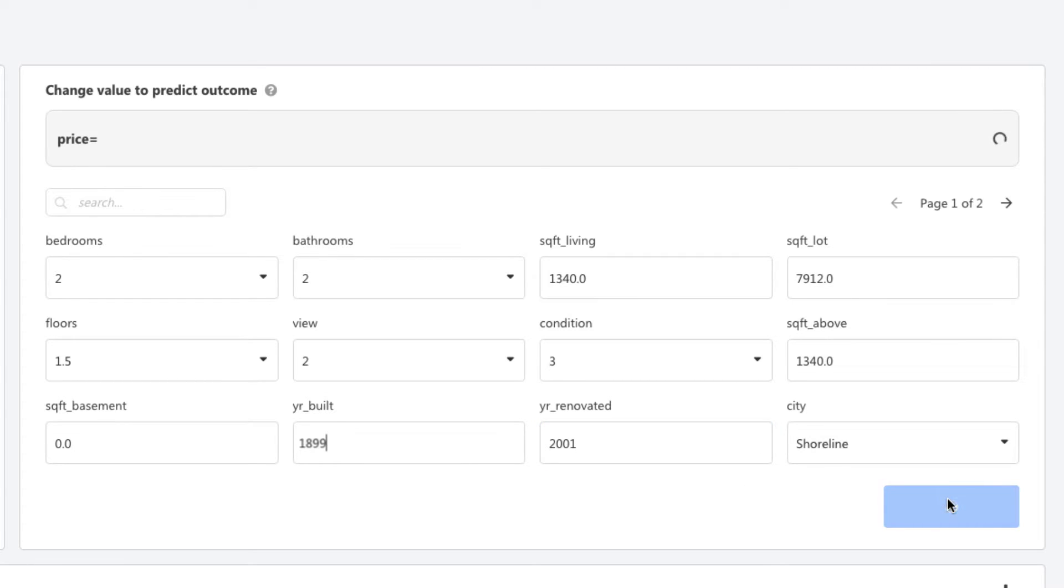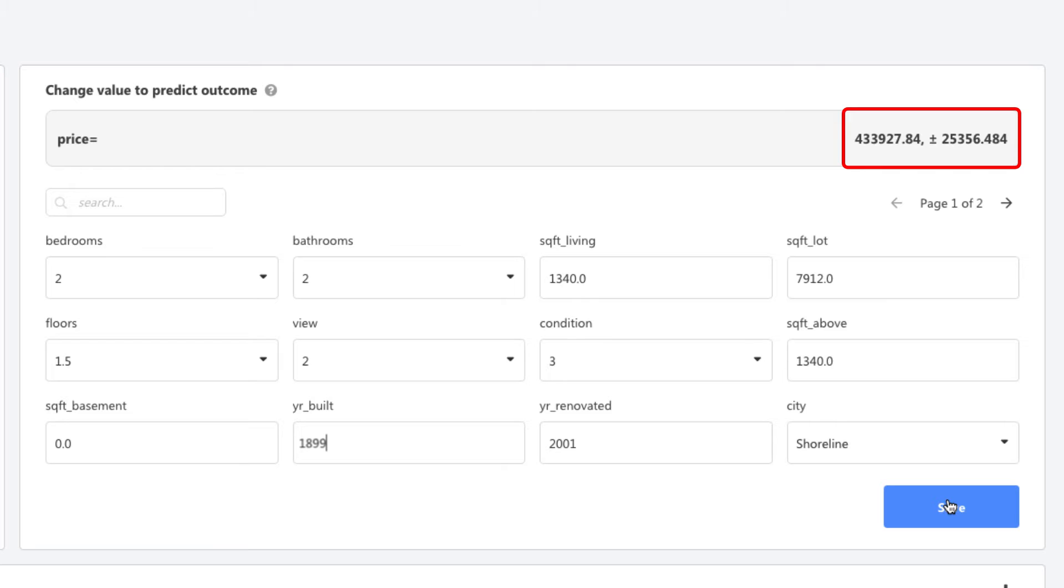As I change these details, I can see the prediction for this new property come up right here. The predicted selling price is roughly $433,000, give or take $25,000.